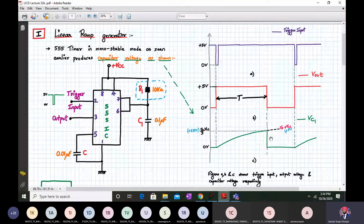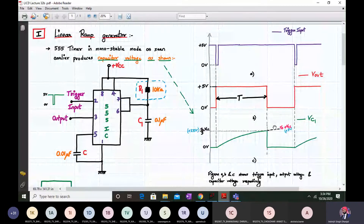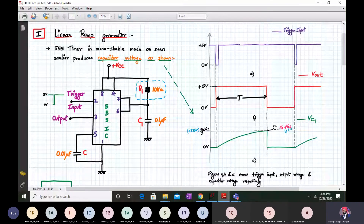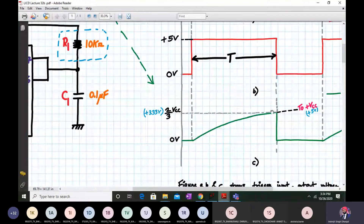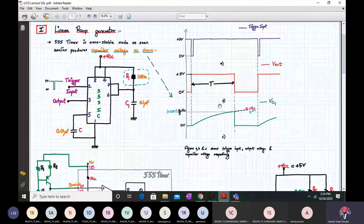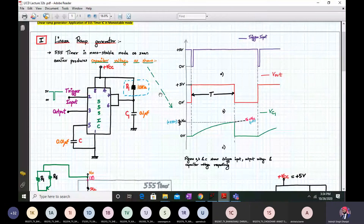But if we want this capacitor voltage, which is increasing exponentially, to increase linearly with respect to time, that's what we call a linear ramp generator. So what is the goal here? The goal is to make this capacitor voltage increase linearly. For some applications we require this ramp voltage, and this application where we make the capacitor voltage increase linearly with respect to time is called a linear ramp generator.